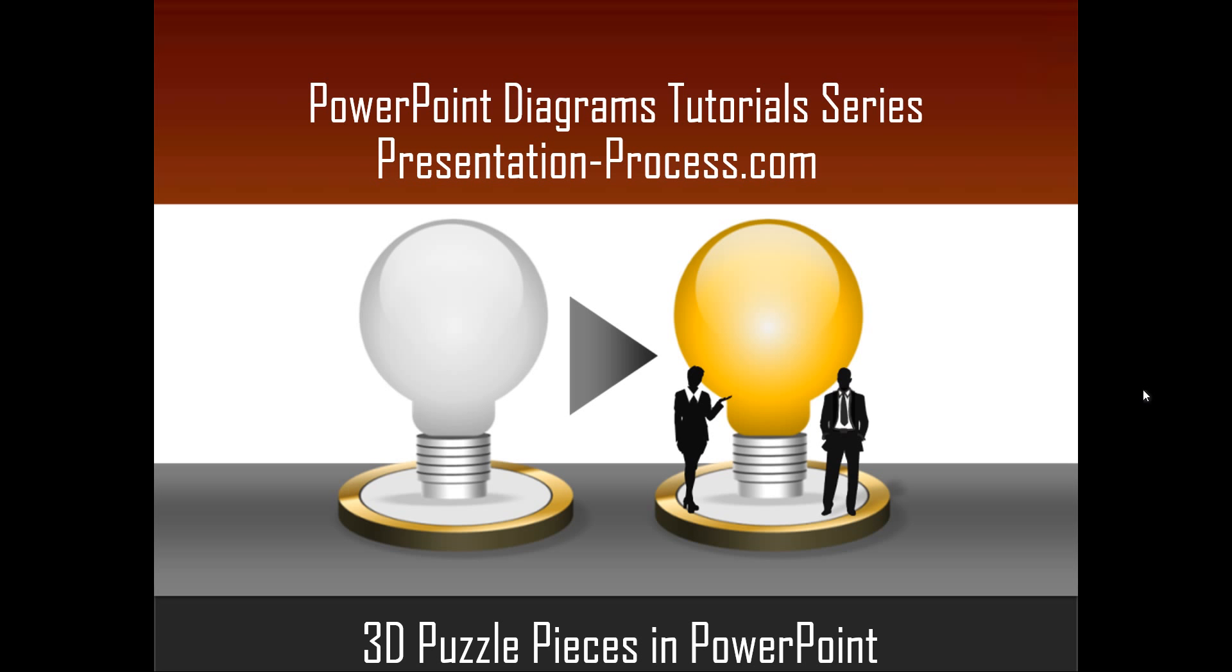Hello, I am Ramgopal from PresentationProcess.com. In this edition of PowerPoint Diagrams Tutorial Series, you will learn how to create 3D Puzzle Pieces Diagram in PowerPoint.